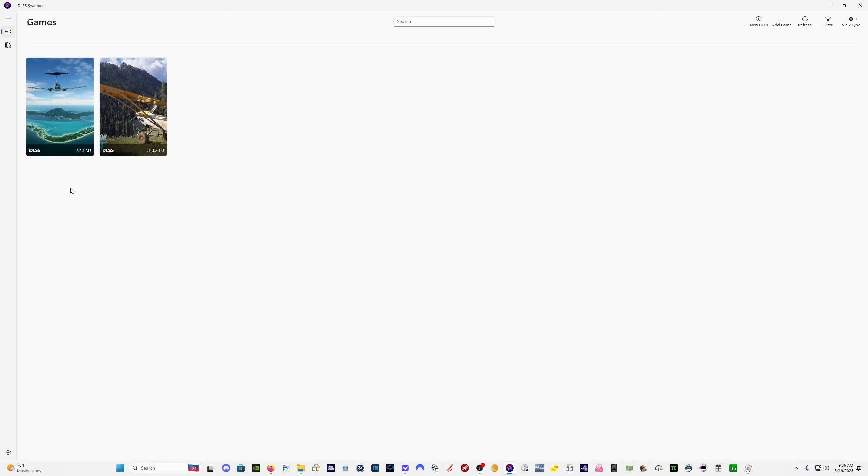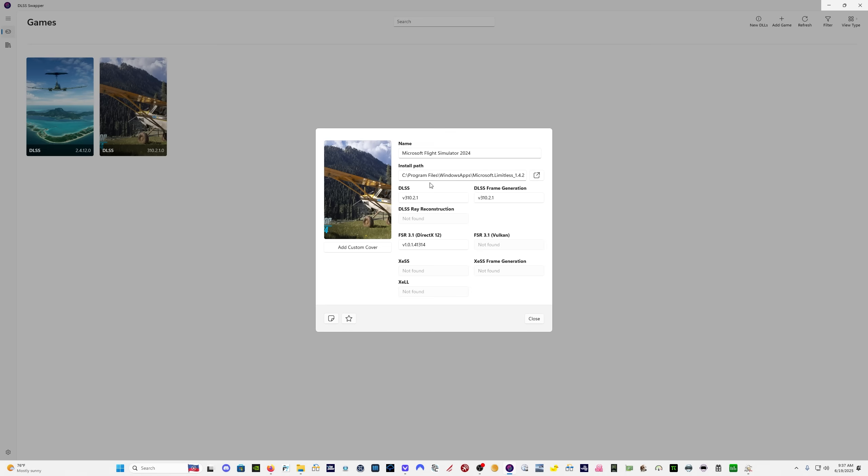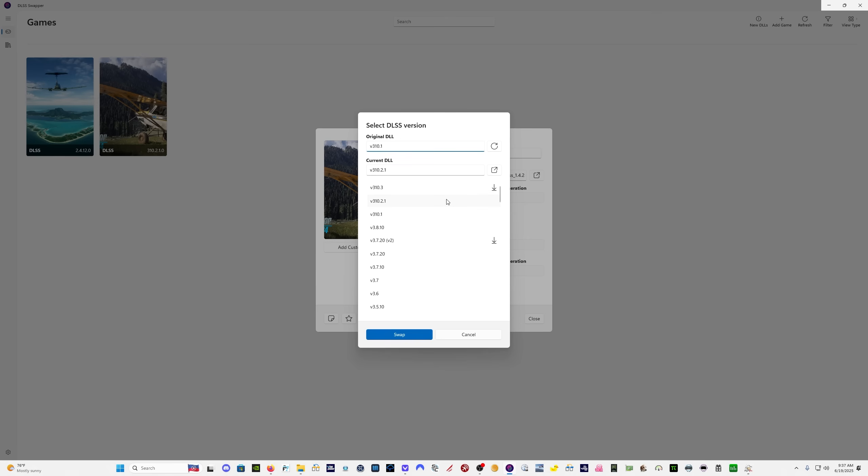You come here and it's going to show you which versions of DLSS you have. In my particular case for twice in 2020, I have 2.4.12. And in 2024, I have 3.10.2.1. In order to update it, you just click here, then click on DLSS. There's 3.10.3, which is the one that we want. We don't have it downloaded.